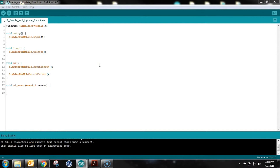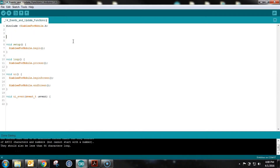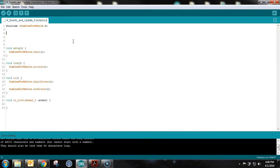Now you've seen what it does, let's dive into the code. We've got our standard skeleton code set up, and the first thing we need to do is set up those user interface elements that we saw. We'll set up some global variables to hold their IDs.